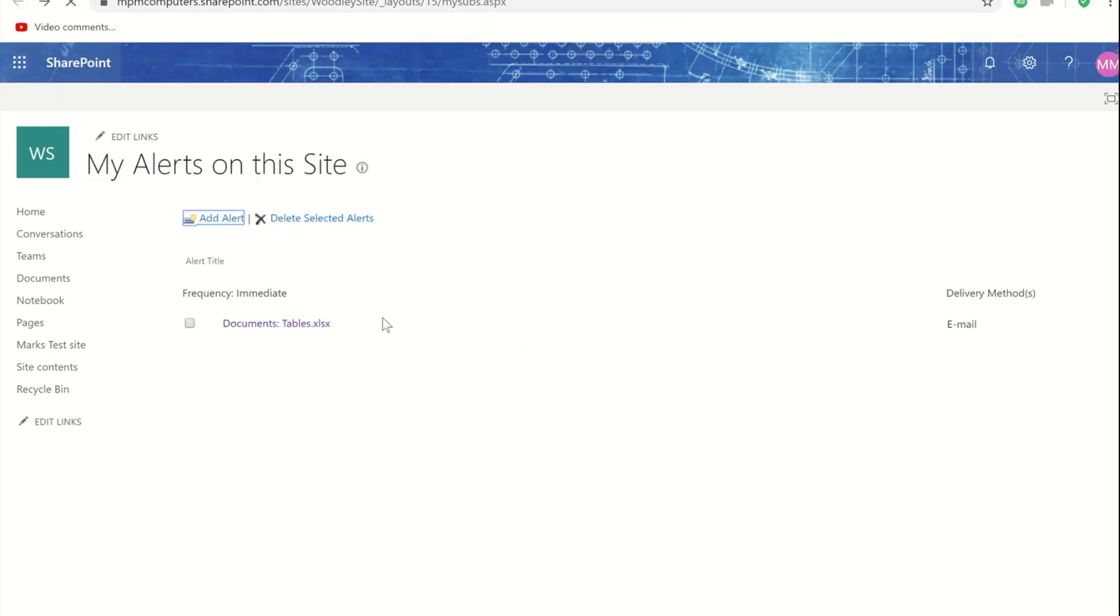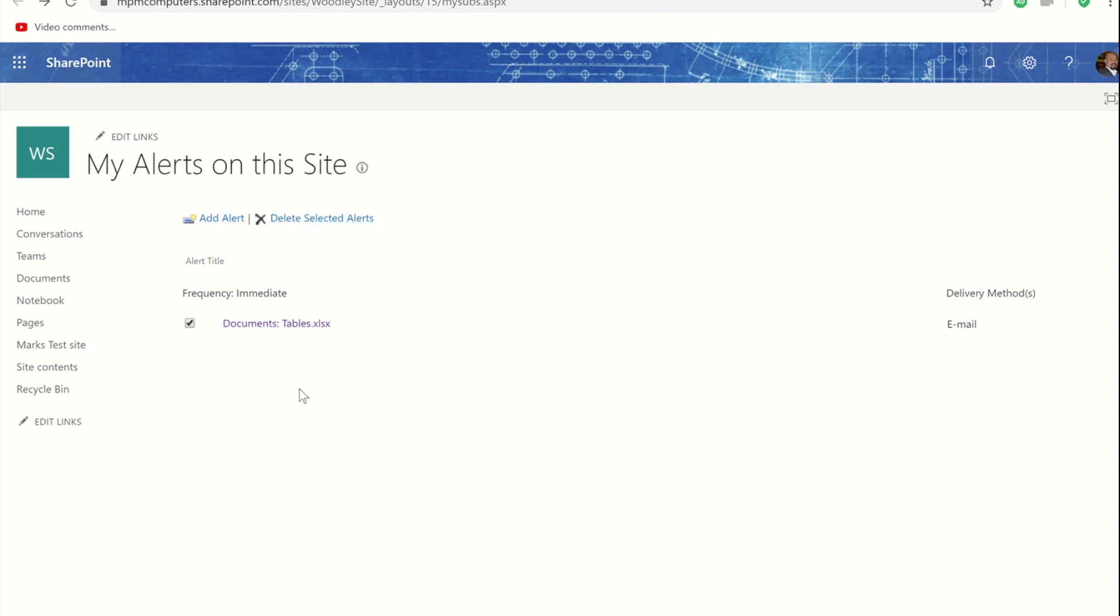If instead of that I wanted to delete that alert I would tick the little tick box at the beginning and then I would choose to delete that.